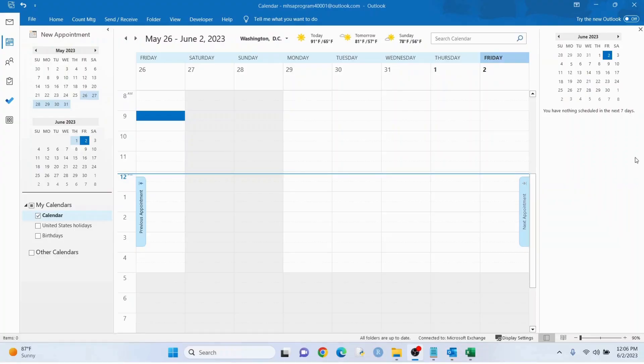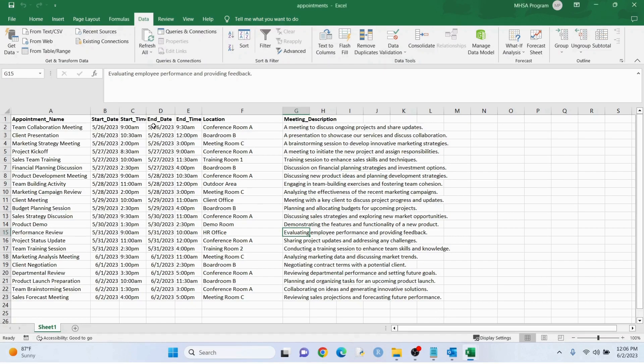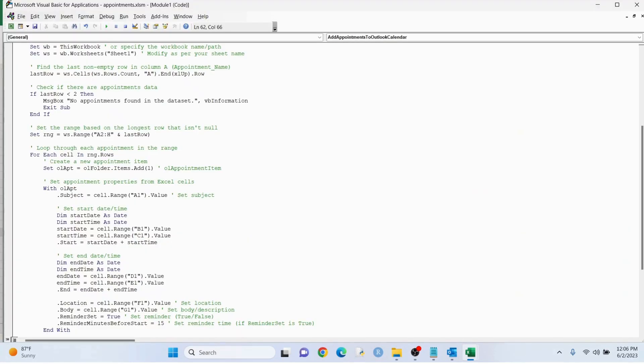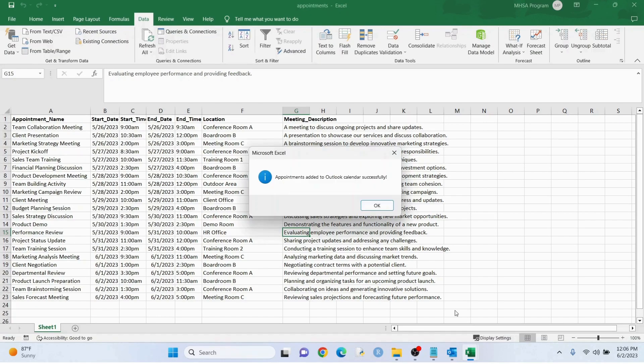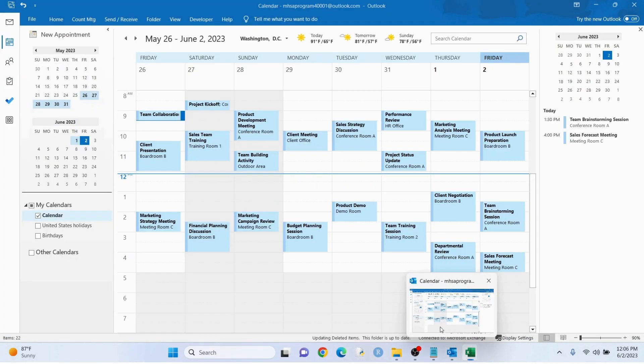Hey everyone, I'm going to show you briefly how to add a whole bunch of appointments from an Excel data set into your Outlook calendar with some VBA code. So you can see we run the code, we add the appointments to the calendar, and bam, that's it.